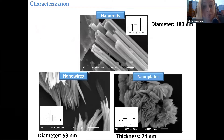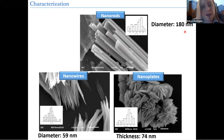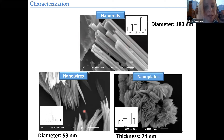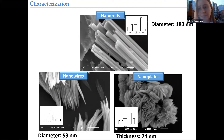By characterizing them using SEM, XRD, and other techniques, we identified that the nanorods we obtained have a diameter of 180 nanometers. Here are just the measurements that we did over different areas in the microscopy. While the nanowires had a diameter of 59 nanometers, and the nanoplates 74 nanometers — they had quite different sizes and morphologies as well.